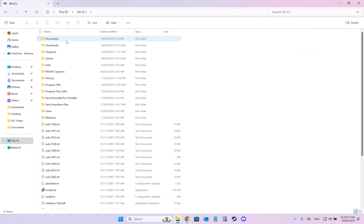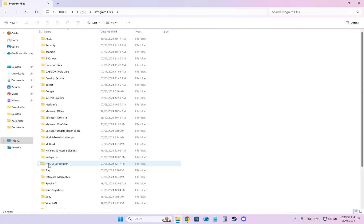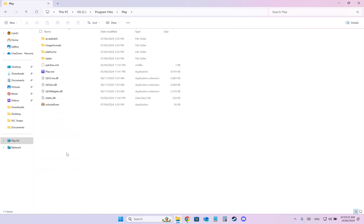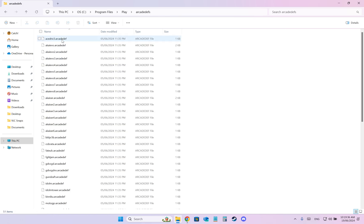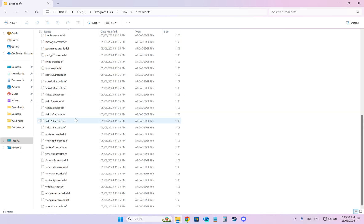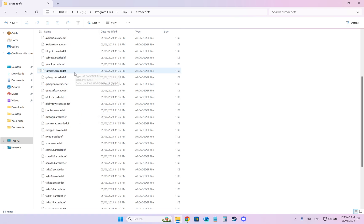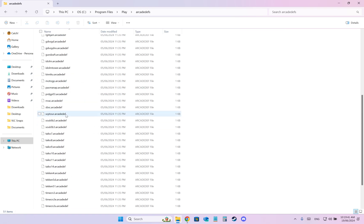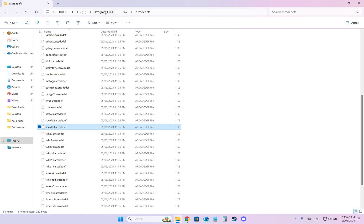After installation it should look like this: Program Files, the 64-bit, Play folder. Here is the Emulator itself. Go to Arcade Devs and make sure you have Soulclb3 Arcade Devs. You should have this, so no worries.